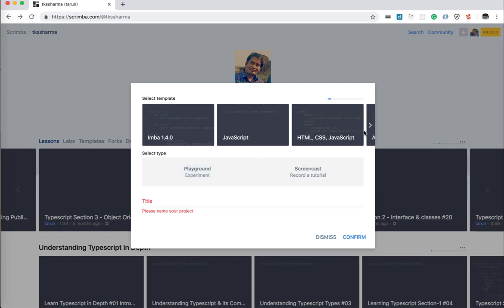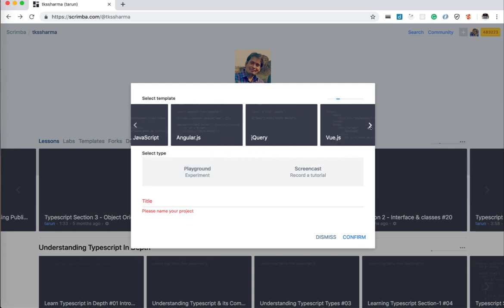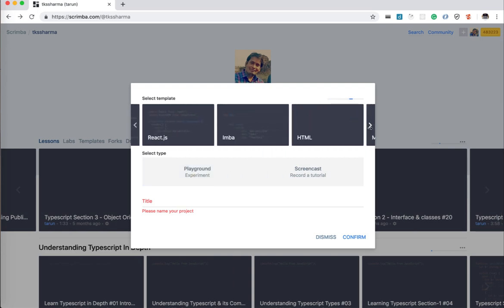Here you can choose all the templates: JavaScript, CSS, React.js, Angular, HTML, JavaScript.